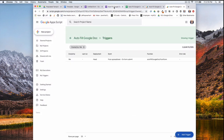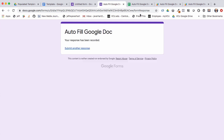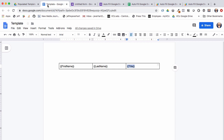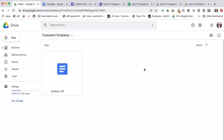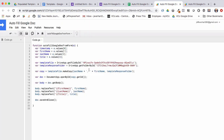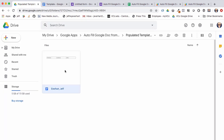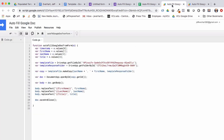Once the trigger is saved, I hop back out to the form and submit another response. Then we check the spreadsheet and refresh our Populated Templates folder — and sure enough, there we go. The file was named using the concatenation of last name, comma, first name, and inside the document each placeholder variable has been swapped out with the values we defined in our Apps Script code.